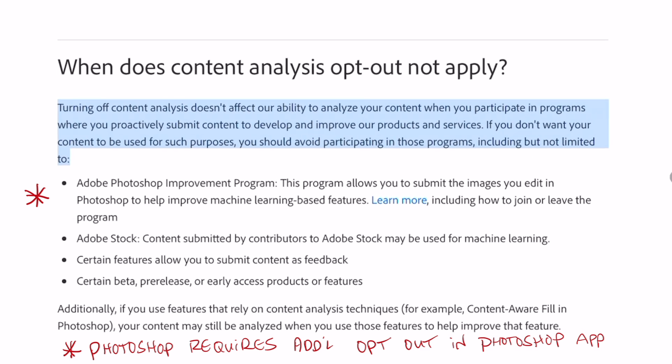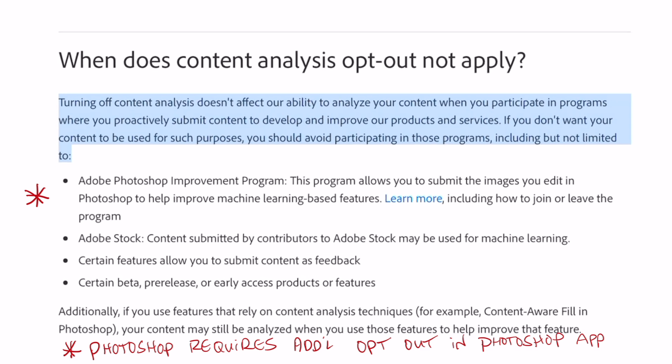So this is important. If you do want to keep using Adobe products, I would highly recommend turning this default setting off if you're an artist or creative. Another option, obviously, which a lot of artists are doing is just jumping ship from Adobe altogether.